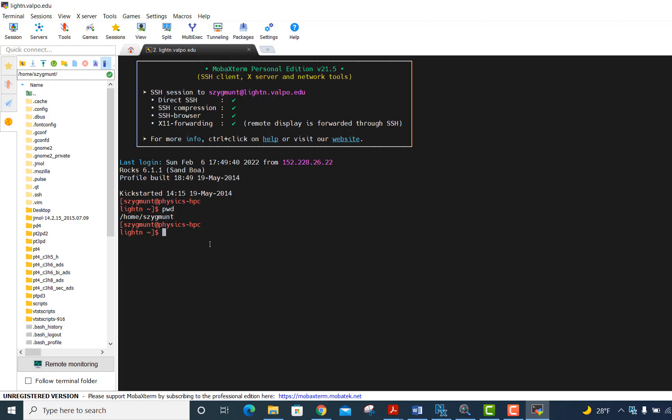That's going to be especially important when we want to look at visualizing the results of a calculation using a program like ChemCraft. But for now, let me show you something you'll need to do in order to start running calculations. You don't want to create directories within your home directory that contain files for calculations because there's limited disk space there.